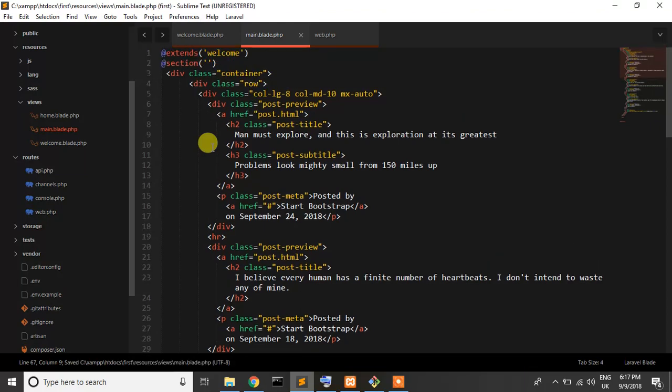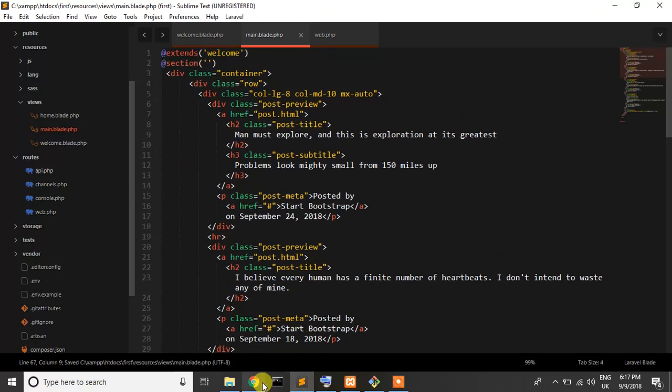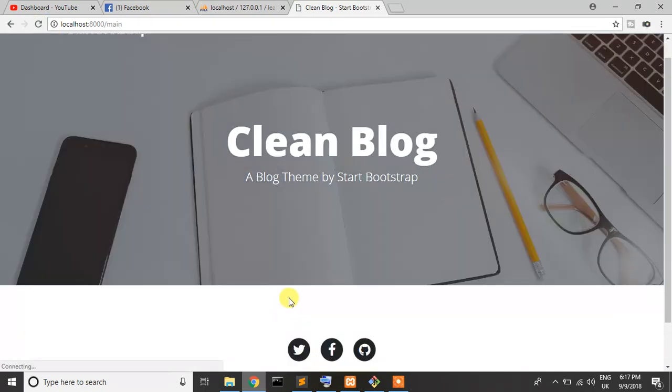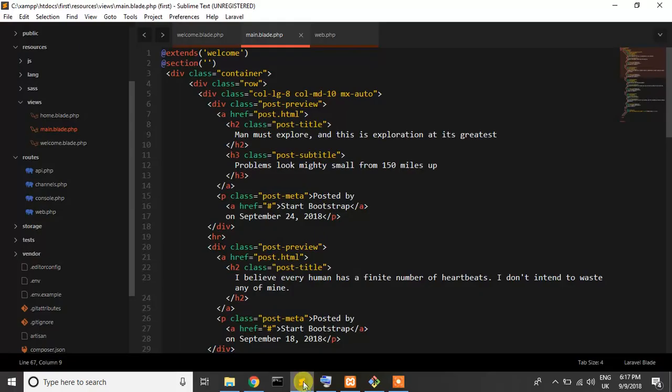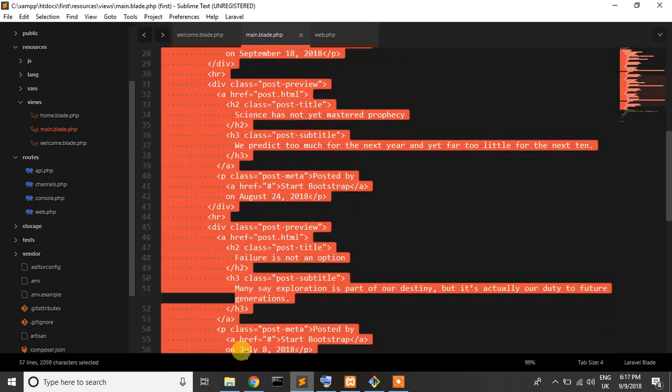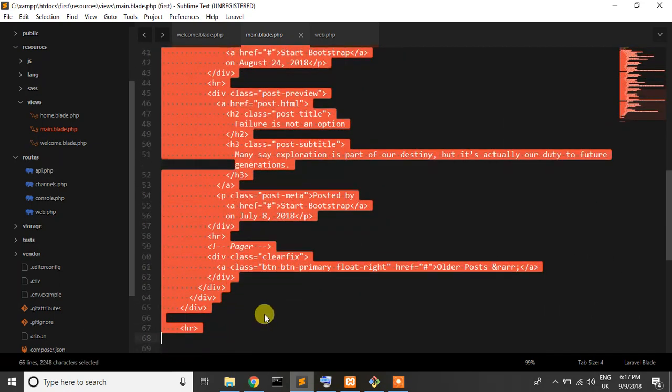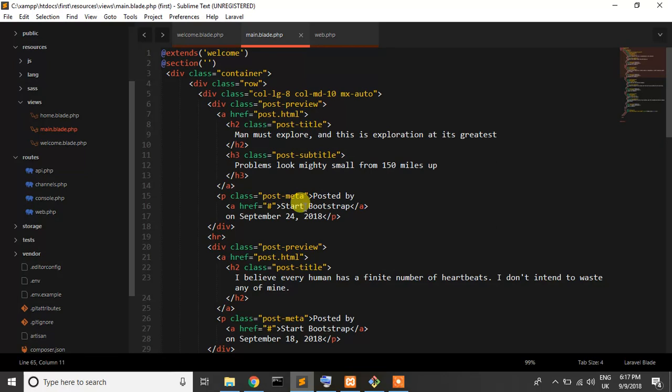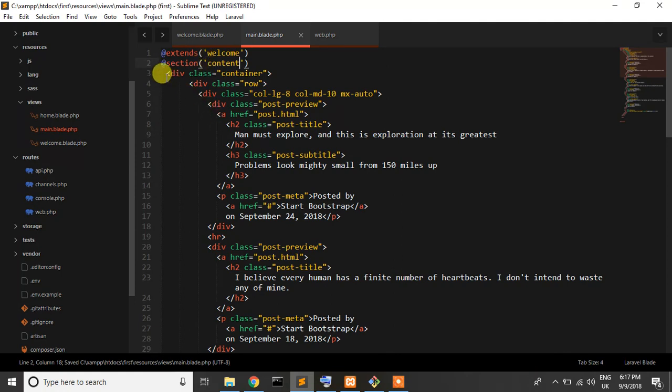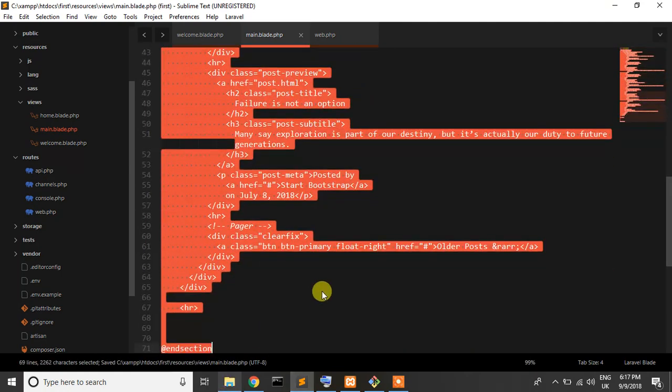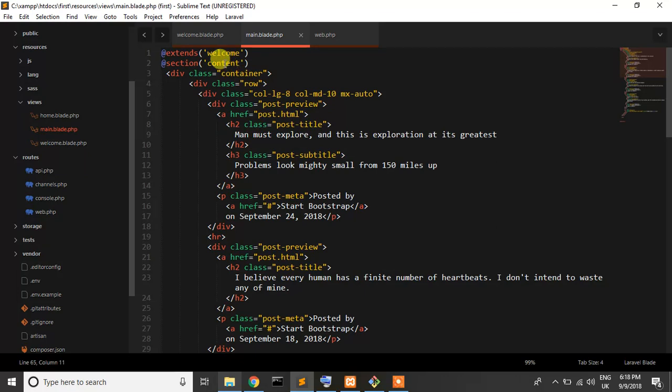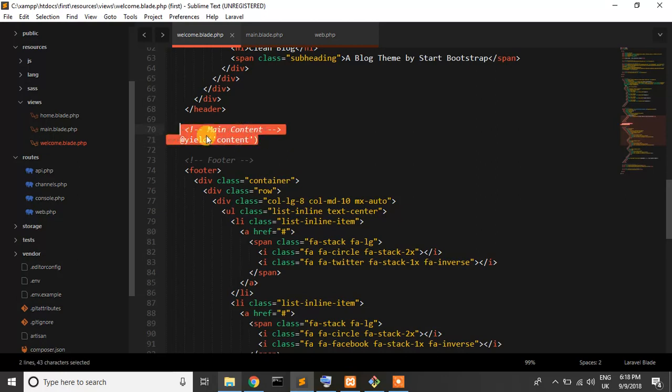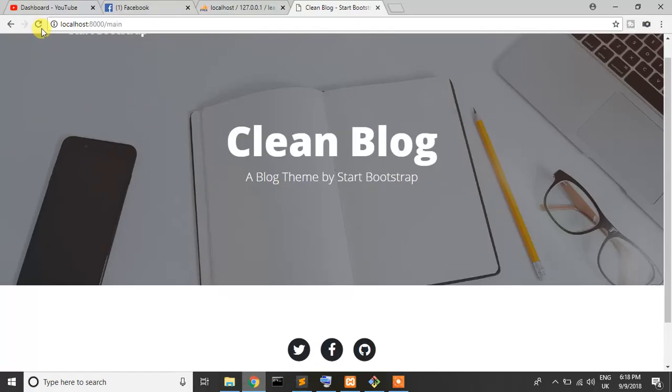Now I'll paste all the code I cut from welcome into the main file. I reload, but it's not showing. Why? Because we extended welcome but we didn't specify where. That's why I write content. All content will execute where content is in the welcome page, which is yield content. Now save and reload. Yes, it works!